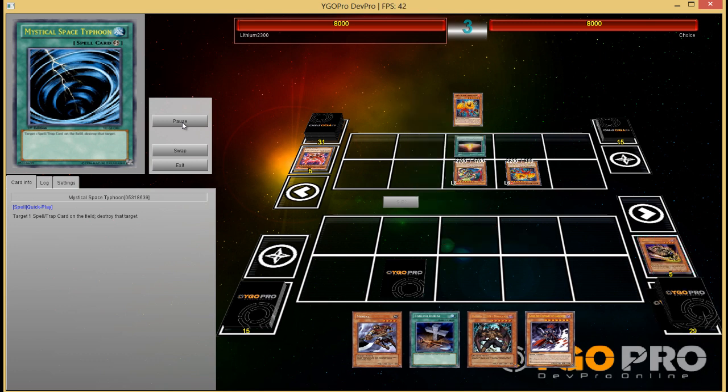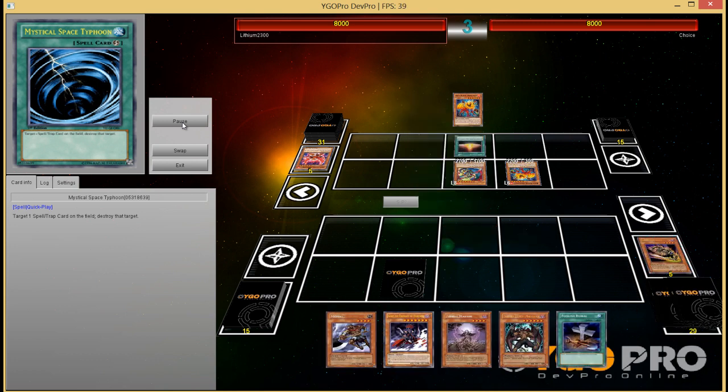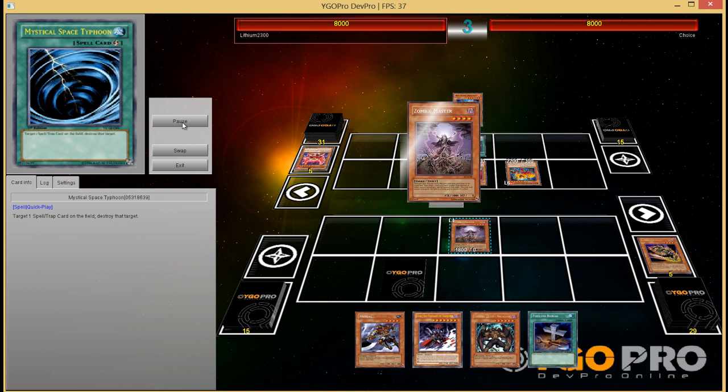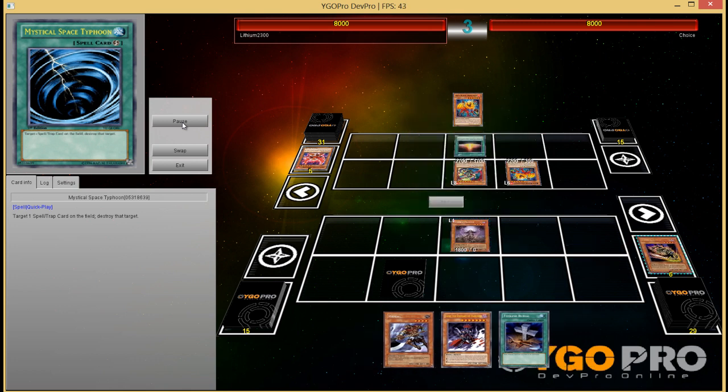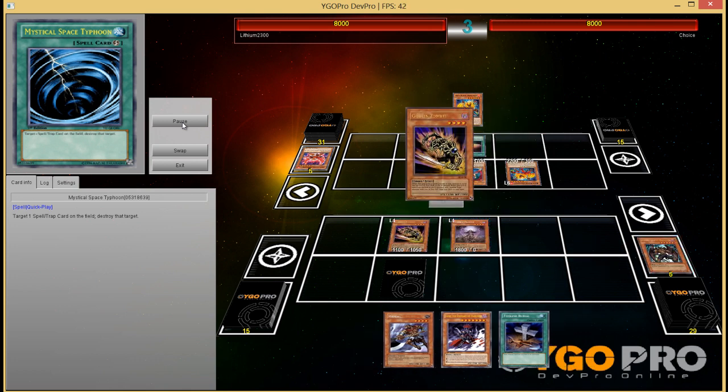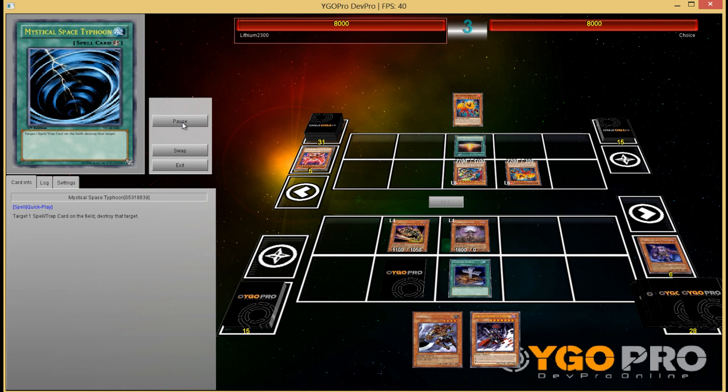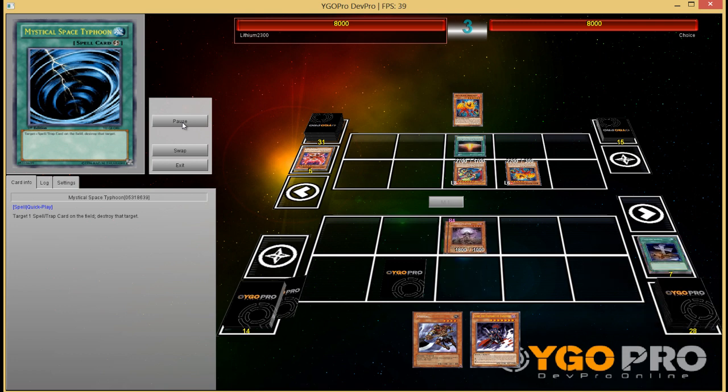Discard Malicious, activate Foolish and so on. Then in the end phase MST his only face down, the Mirror Force. And unless he has Veiler, he pretty much doesn't have anything to stop my place now.